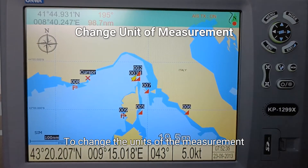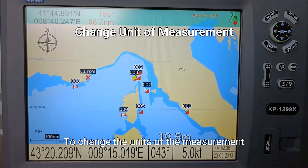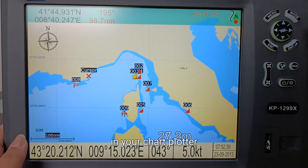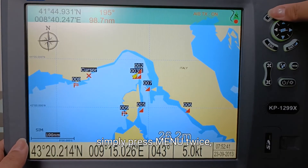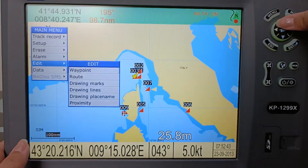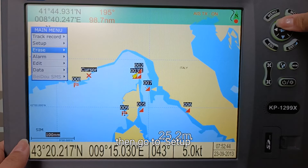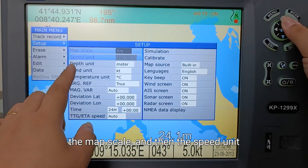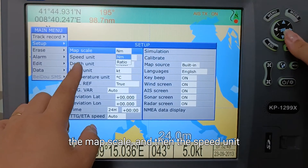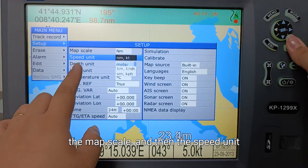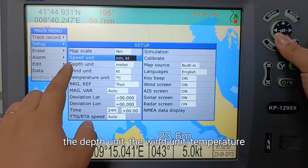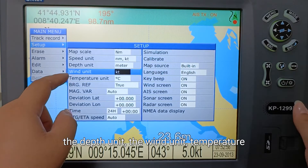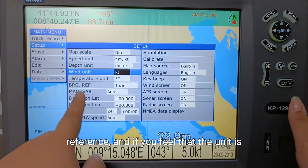To change the units of the measurement in your chart plotter, simply press menu twice, then go to set up. From there, you can change the map scale, the speed unit, the depth unit, the wind unit, and temperature.